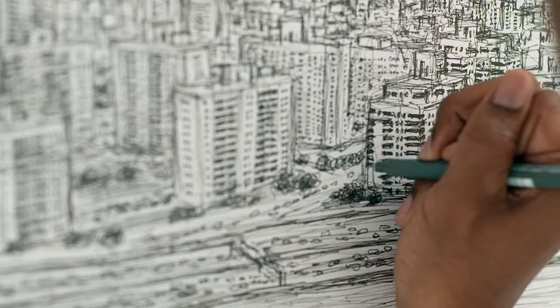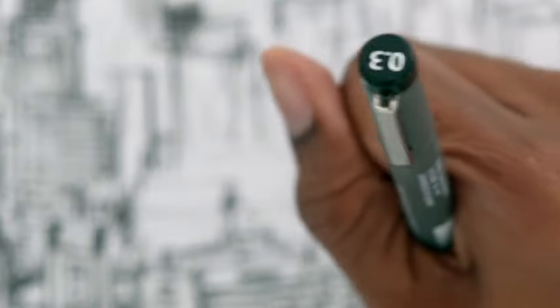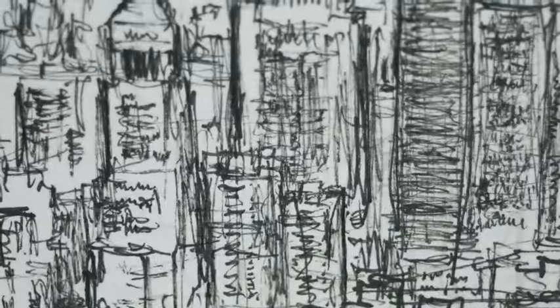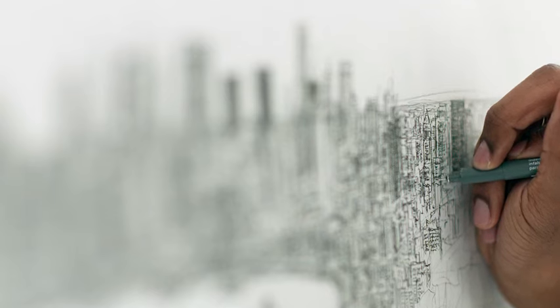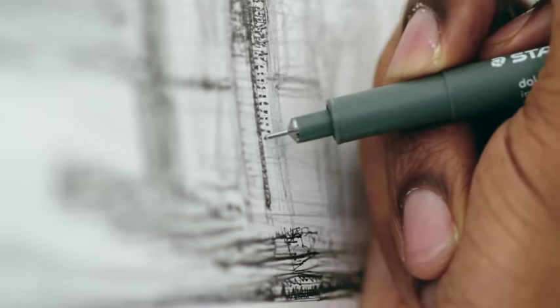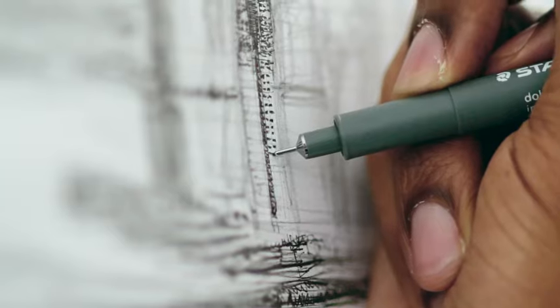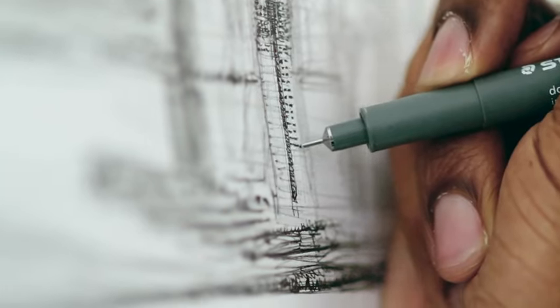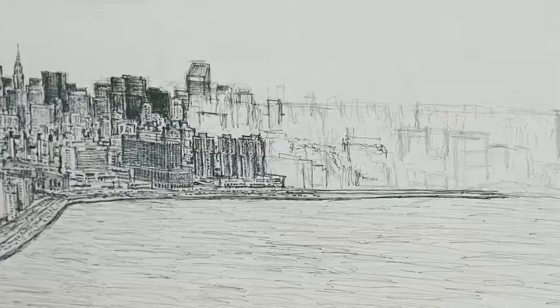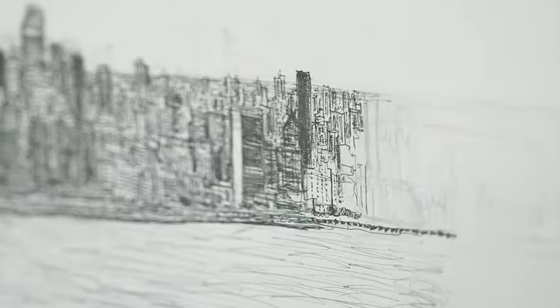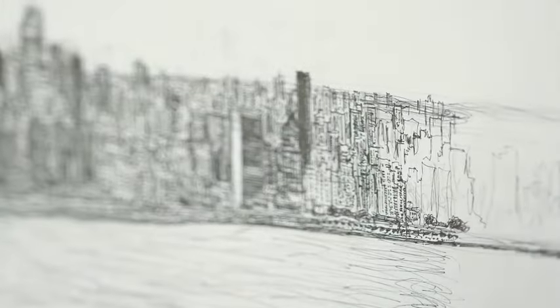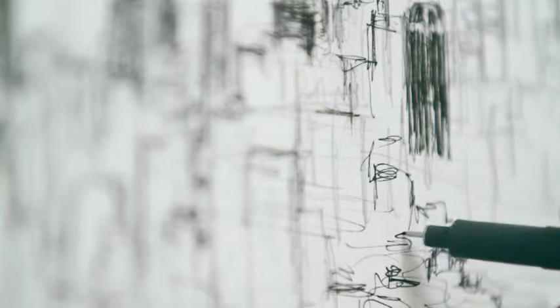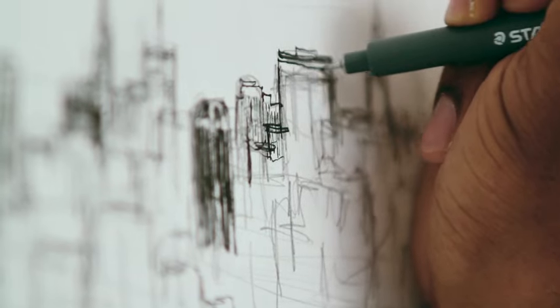To watch the ink touch the paper, it's almost like fine embroidery. You can actually see it develop. I never get tired of it.